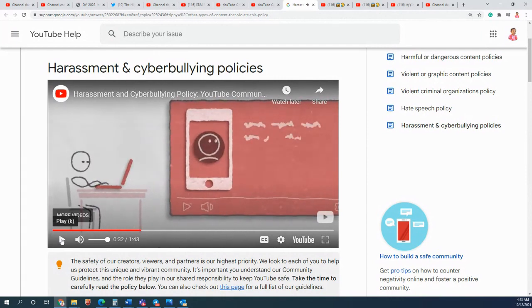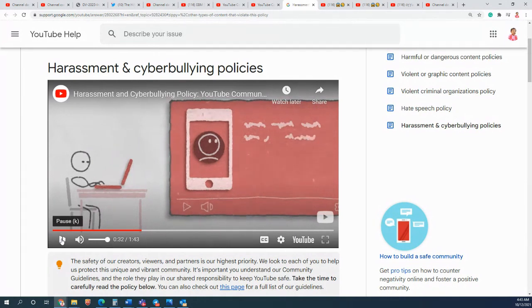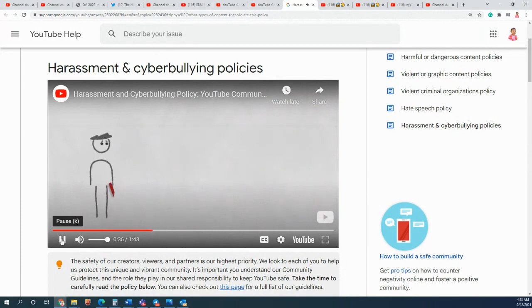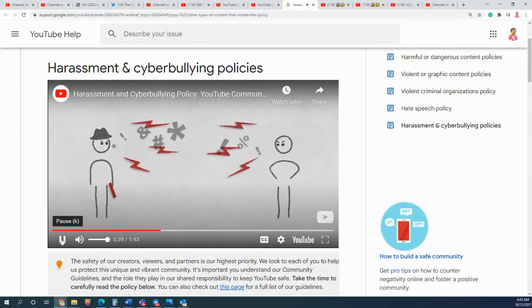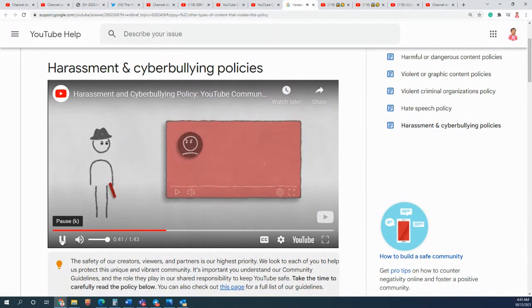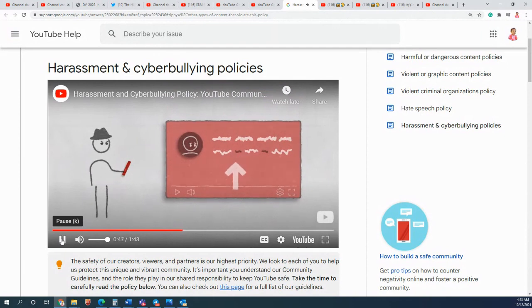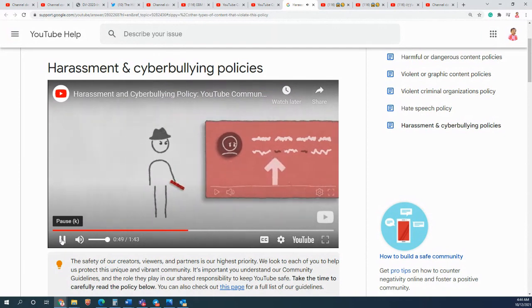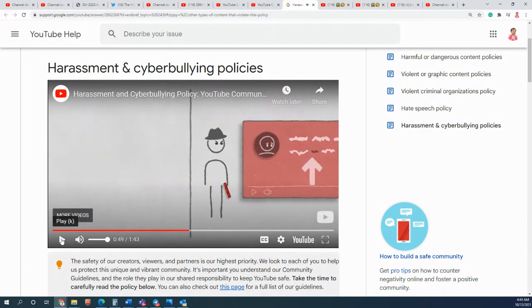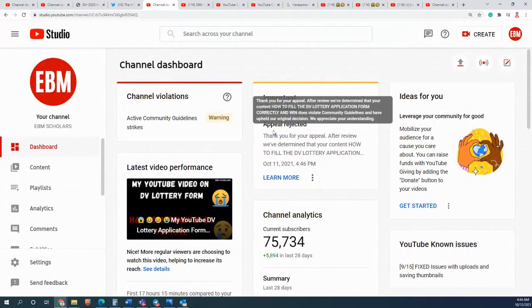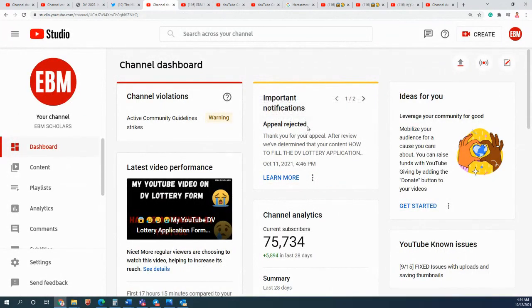I haven't revealed any person's personal information on that video. I haven't done any of those one.